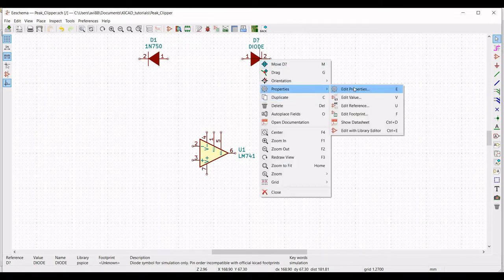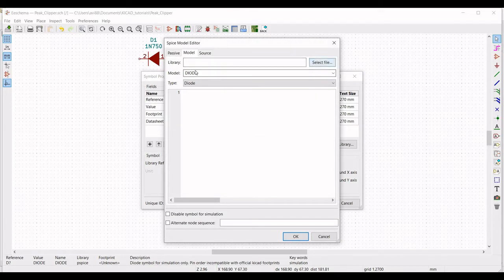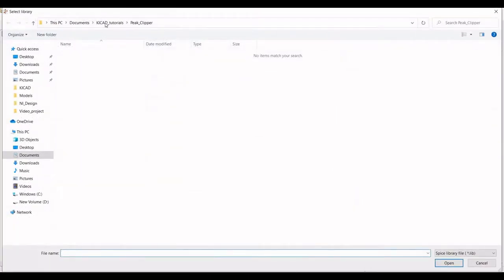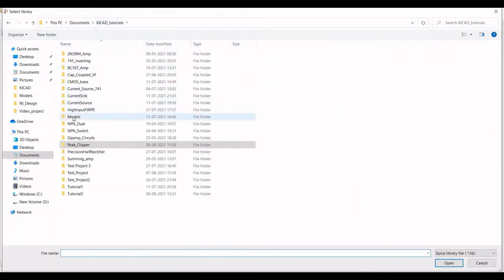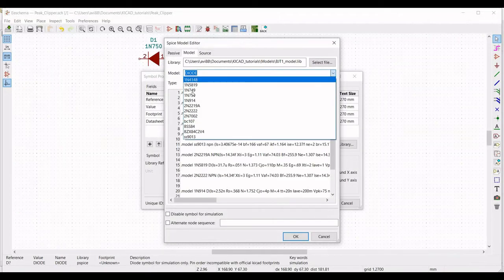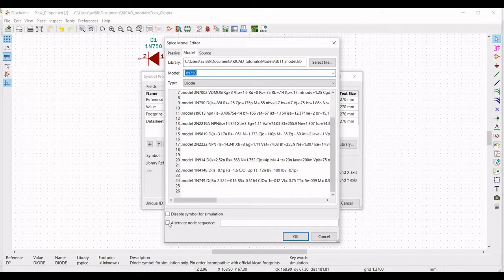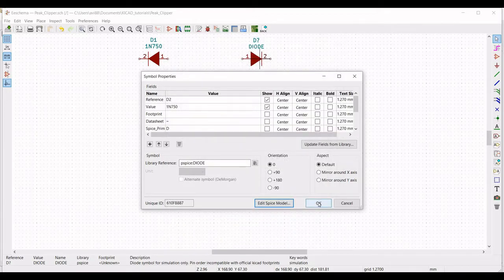Similarly, edit the properties of the second diode where we define the model as 1N750 or we can use 1N749. Now select 'Alternate Node Sequence', define this as 2 and 1, and click OK.